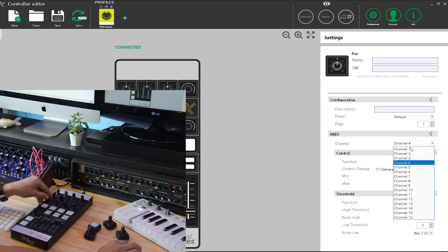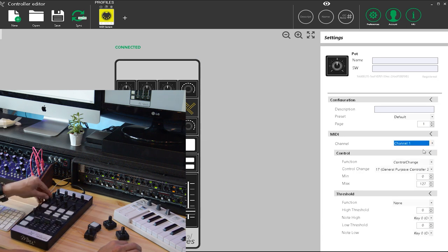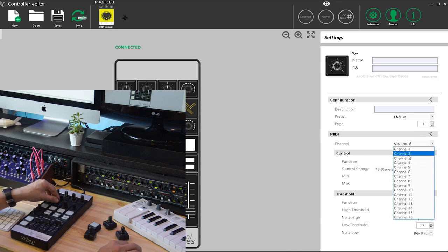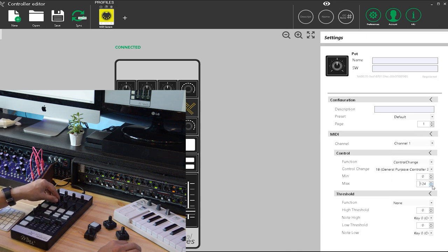I can change the MIDI channel of the whole module and the tuning of the control change.